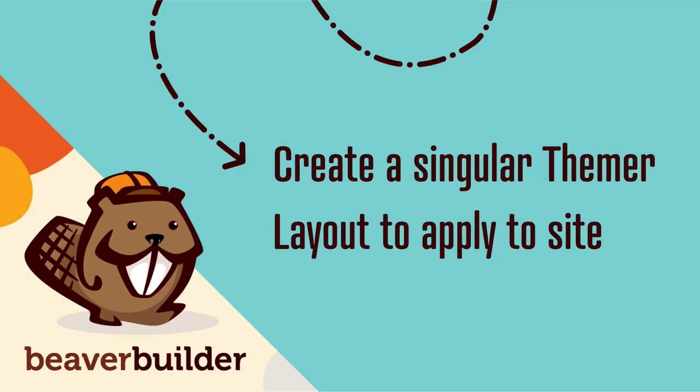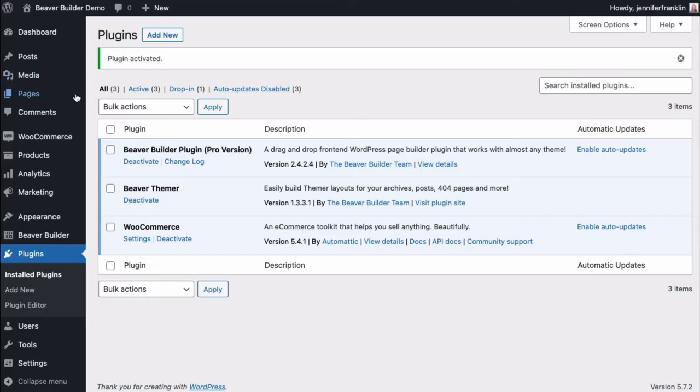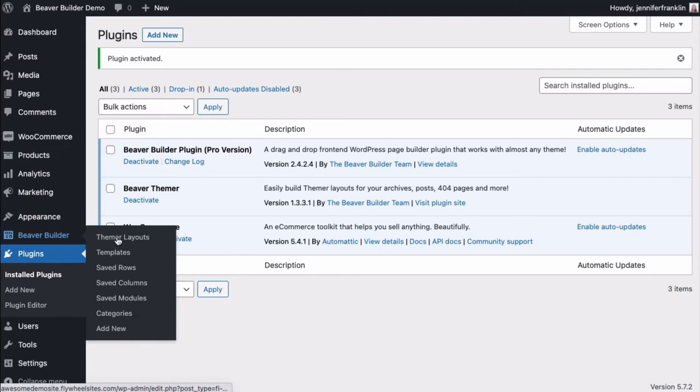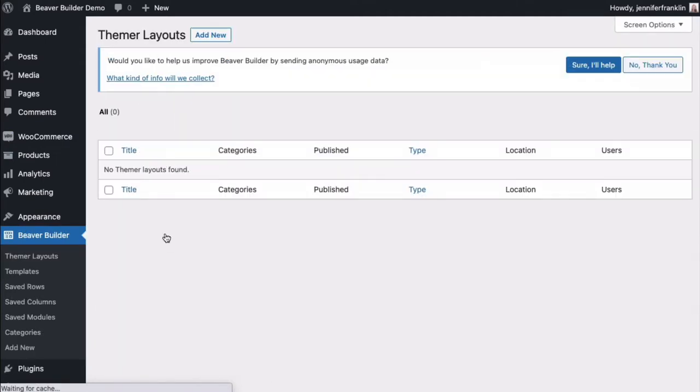The next step is to create a singular Themer layout. From your WordPress dashboard, go to Beaver Builder and click on Themer Layouts. This will bring you to a page listing all of your existing Themer layouts. Since we've just added Beaver Themer to our site, this page is empty.